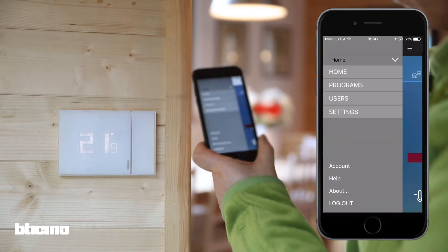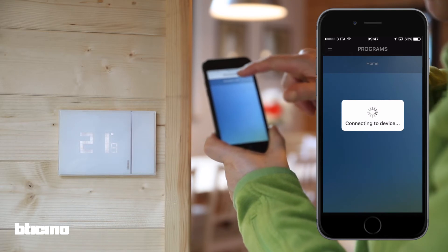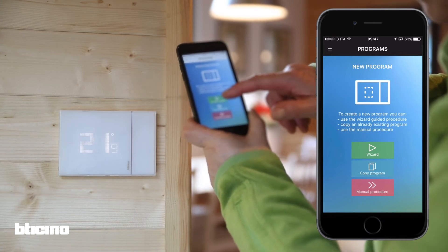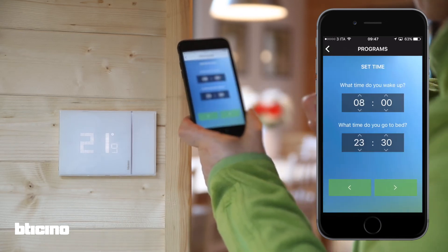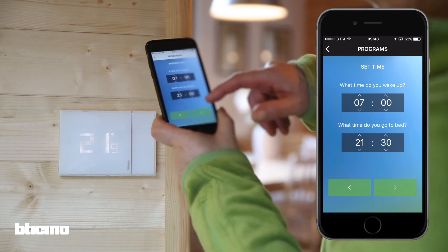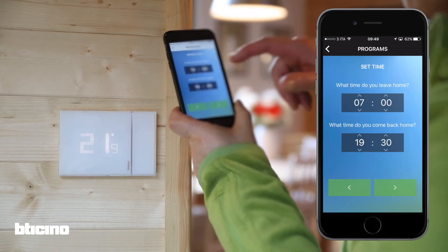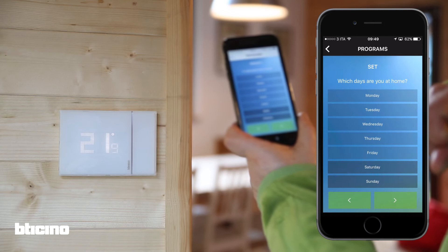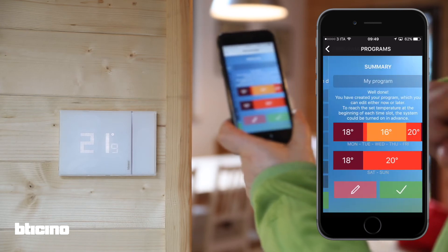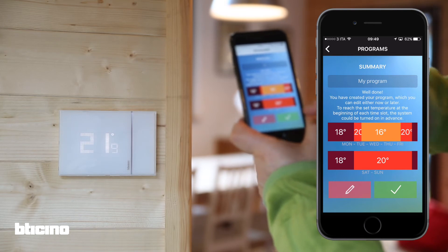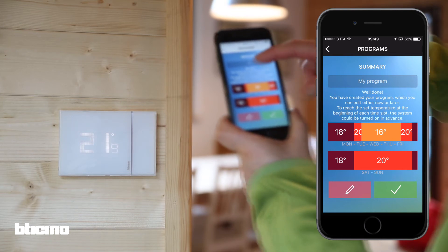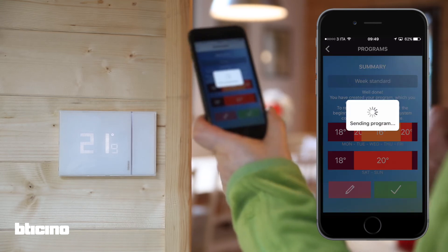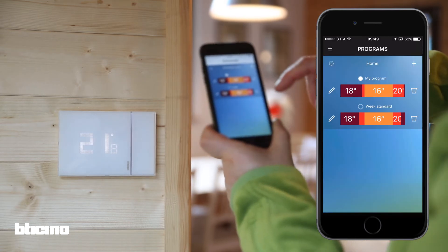To set a weekly program, swipe the screen from left to right or press the top left menu. Follow the steps on the app, then choose a wake-up and sleep time, what time you leave and return home, and finally what days you are or are not at home. Once you have set up the weekly program, you can adjust the temperature for the time slots and give the program a name.